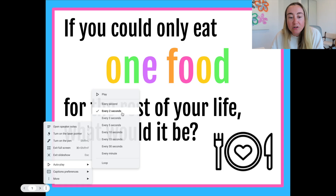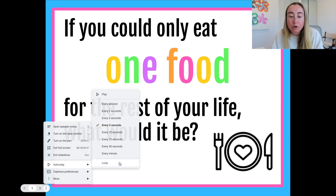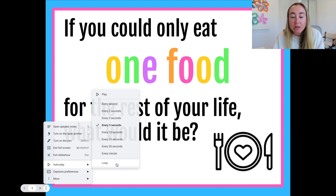I'm going to go ahead and click on five seconds. And then if you also want your slides to loop, you can select Loop. You don't have to — you can just get them to progress every five seconds if you would like. But if you want them to cycle all the way through over and over again, you'll want to click this option that says Loop.